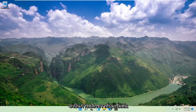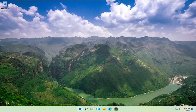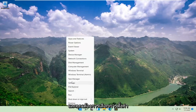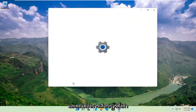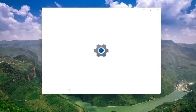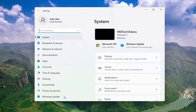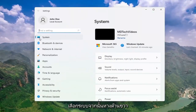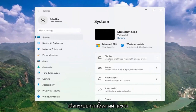Right-click on the Start button and select Settings. Select System, and then on the right side, select Display.